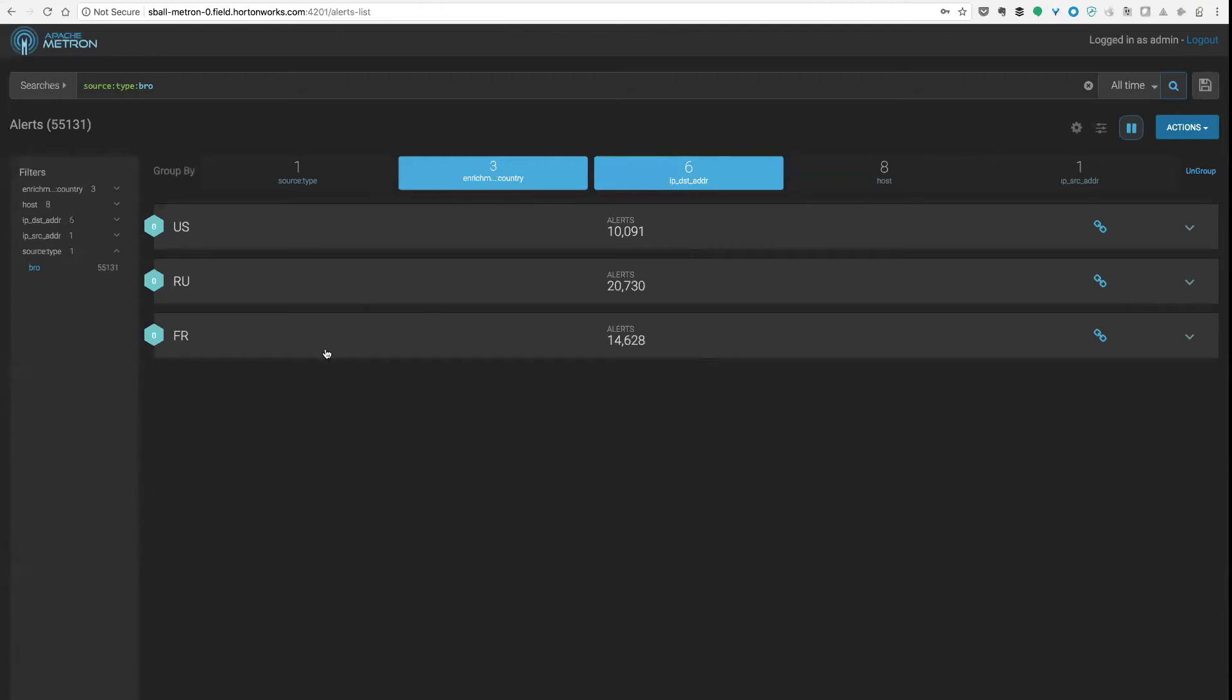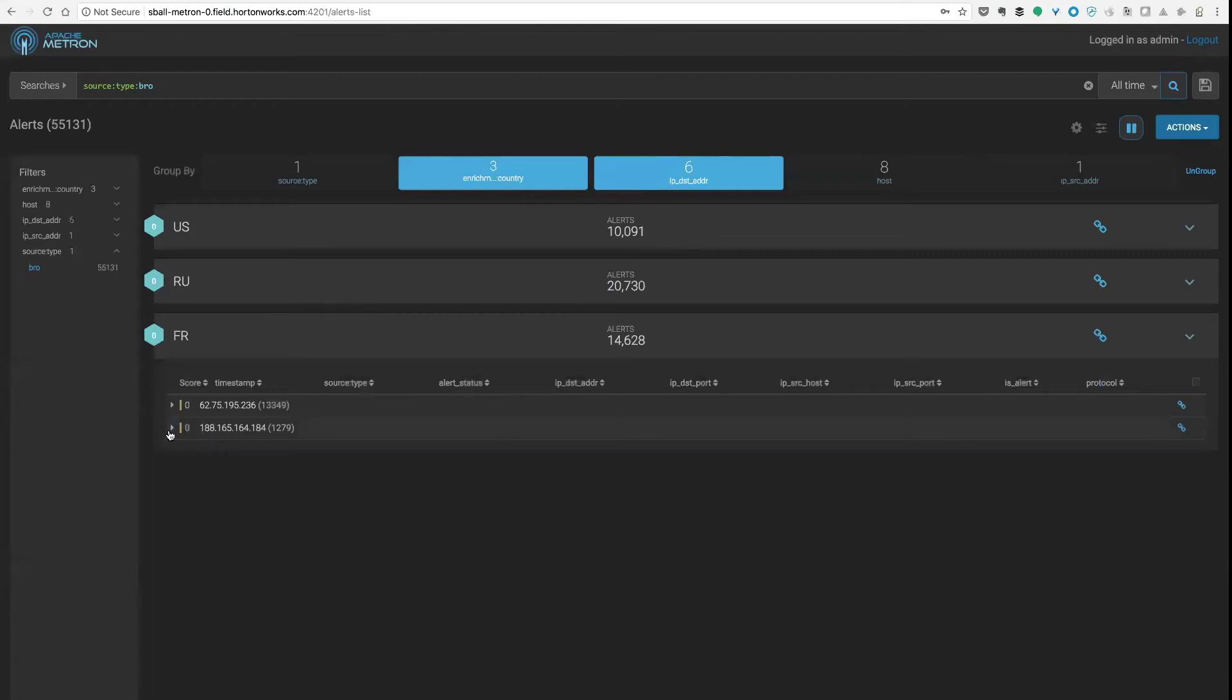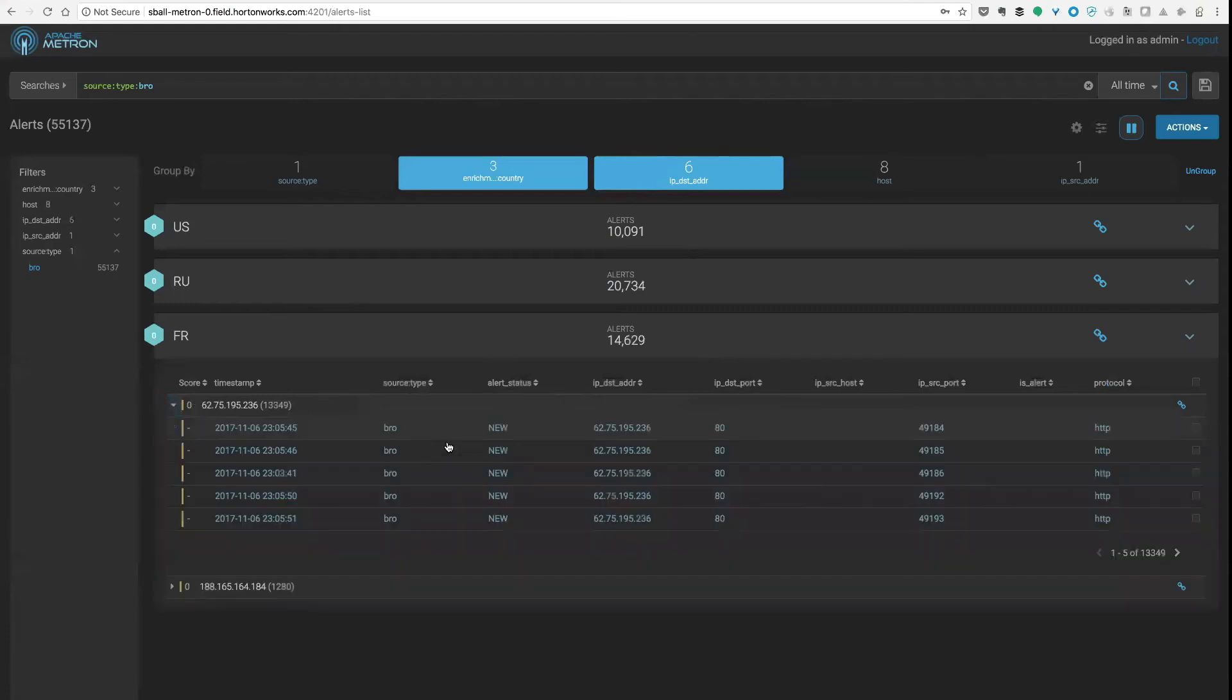So now let's look at, you know, we always pick on Russia so let's pick on France here for once. And you can now see all the IP destinations which are under France there and I can drill down into those specific Bro items for just that host.